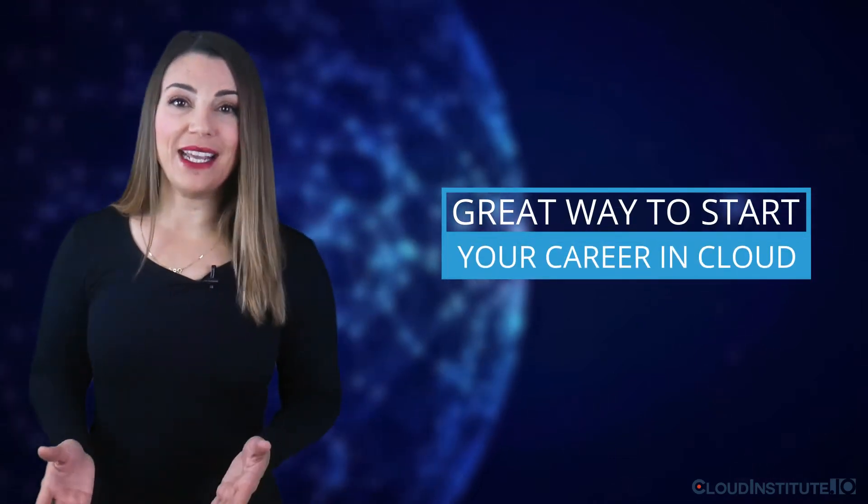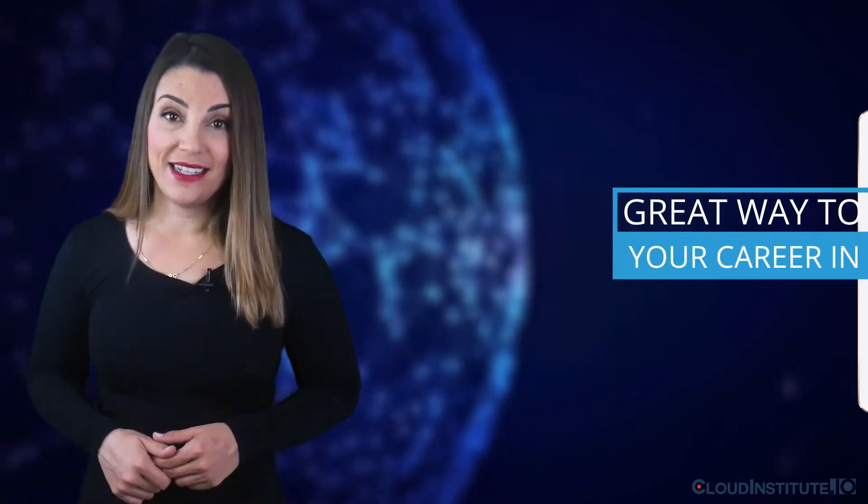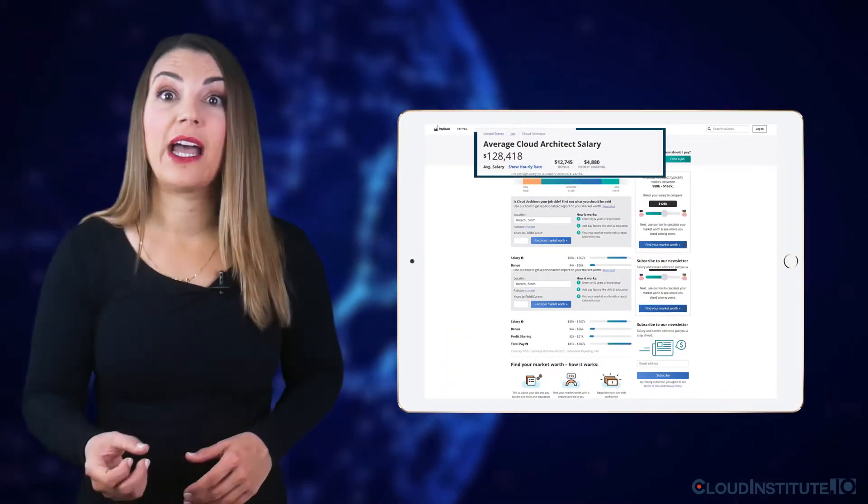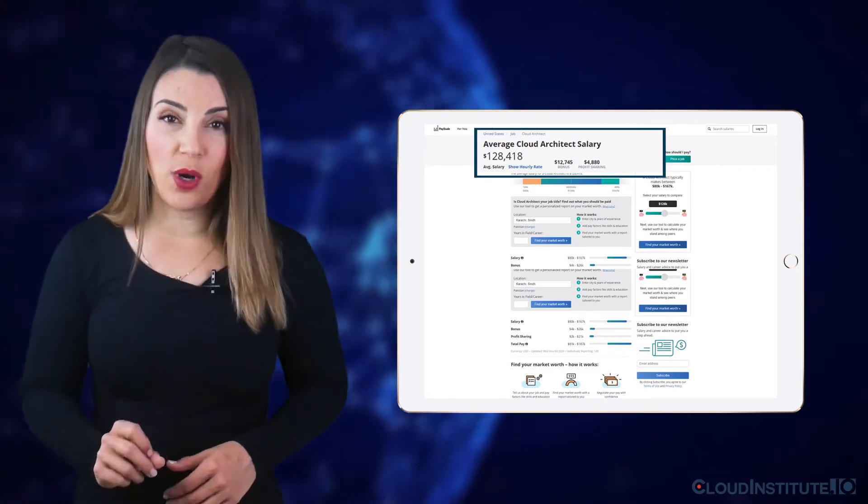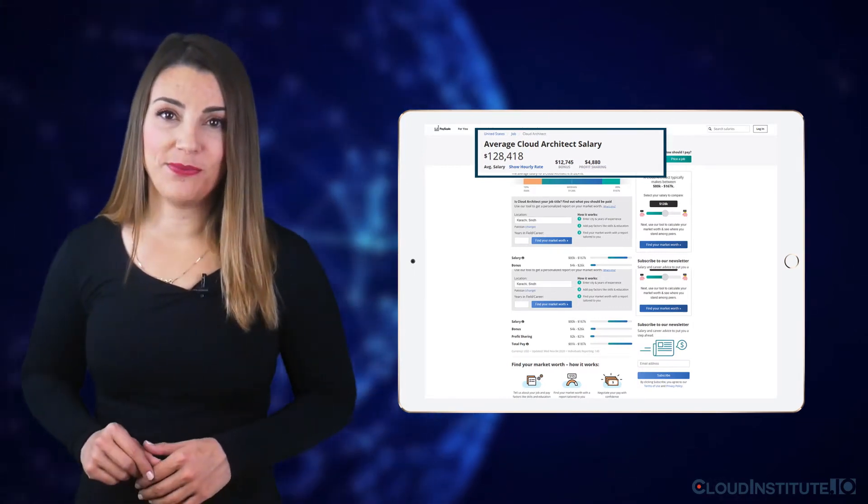The field of cloud computing is full of possibilities. The average annual salary for job titles such as a cloud architect is above $125,000.